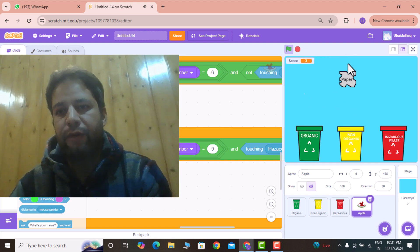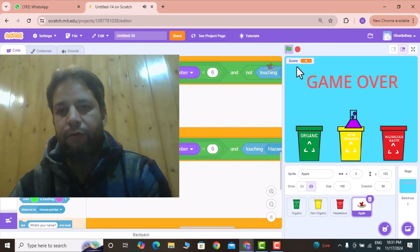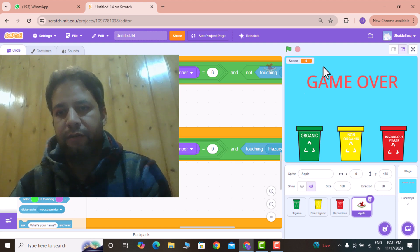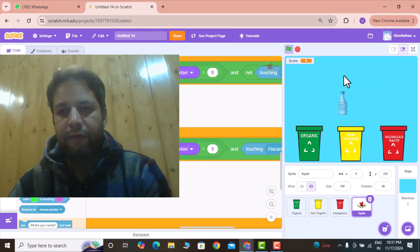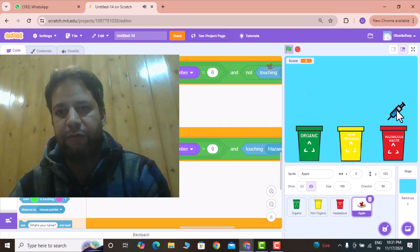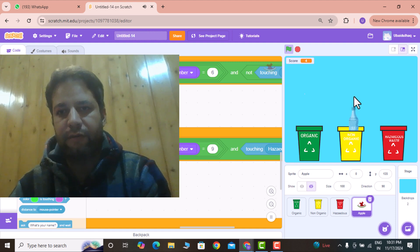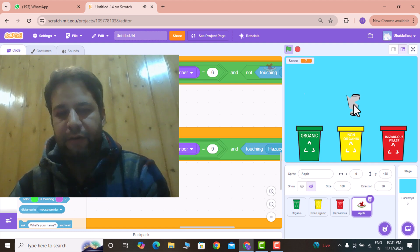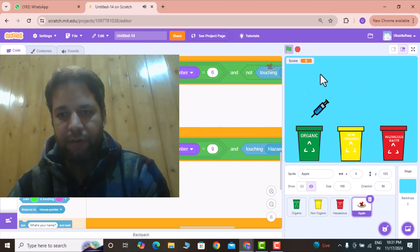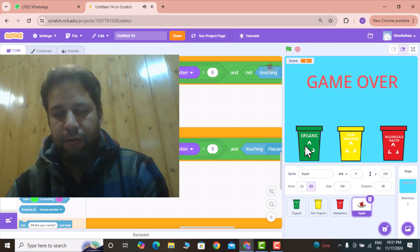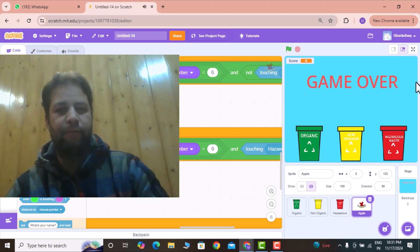The score increases as I throw the proper waste product into the proper bin. But if I throw the wrong material into the wrong bin, it shows game over. You can see the score going one, two, three — because I'm doing the right things — five, six, seven. If I move an item into the wrong bin, game over.